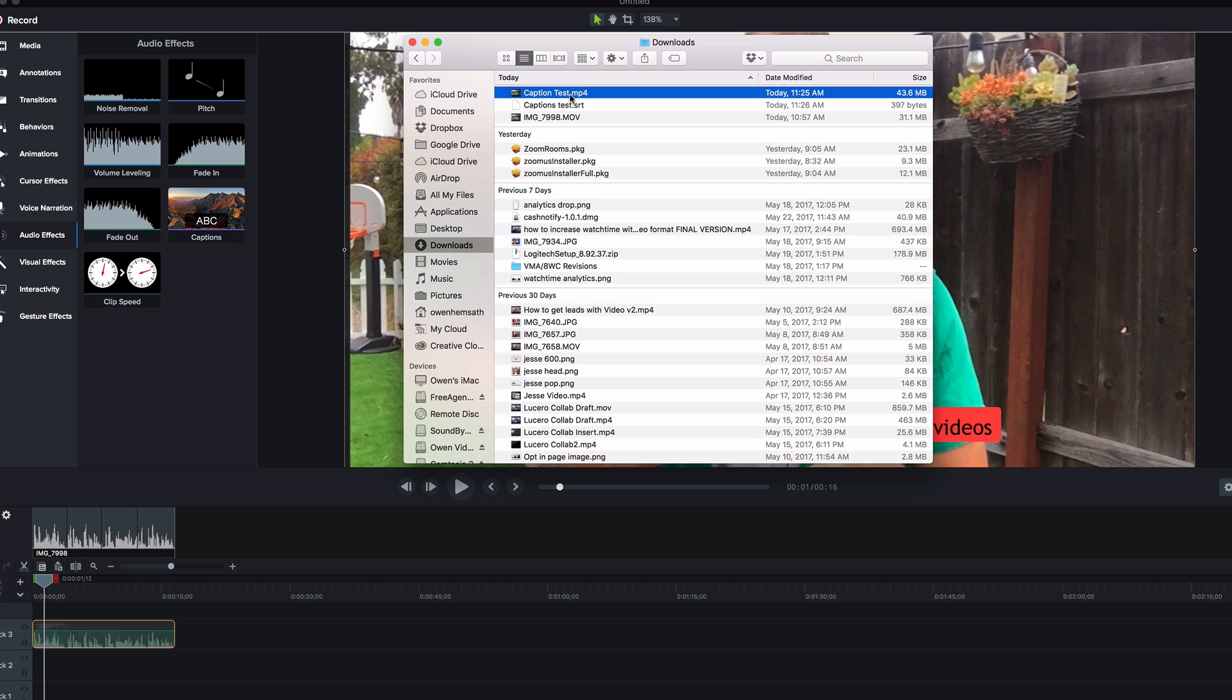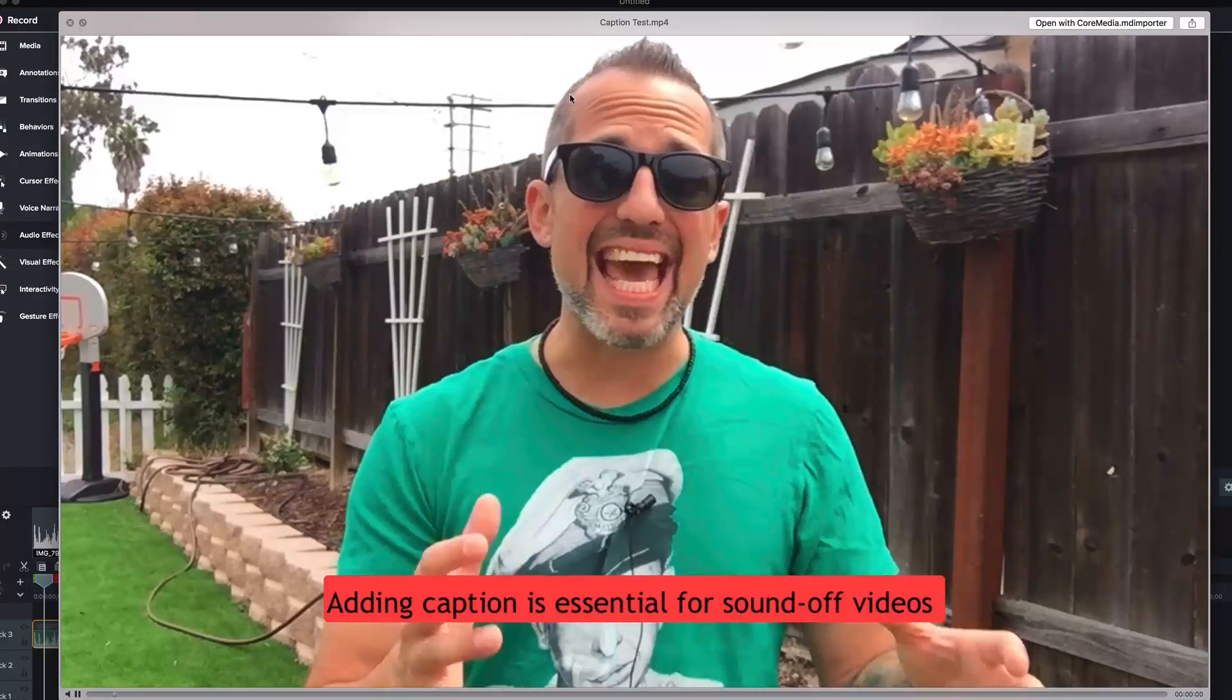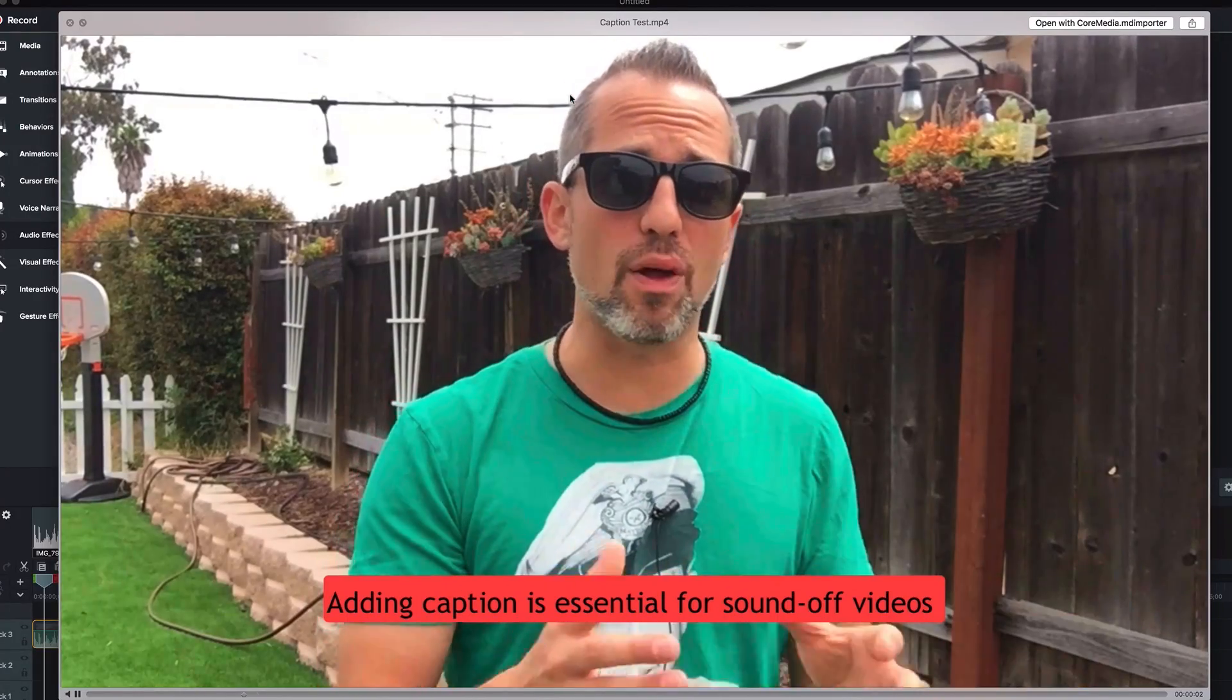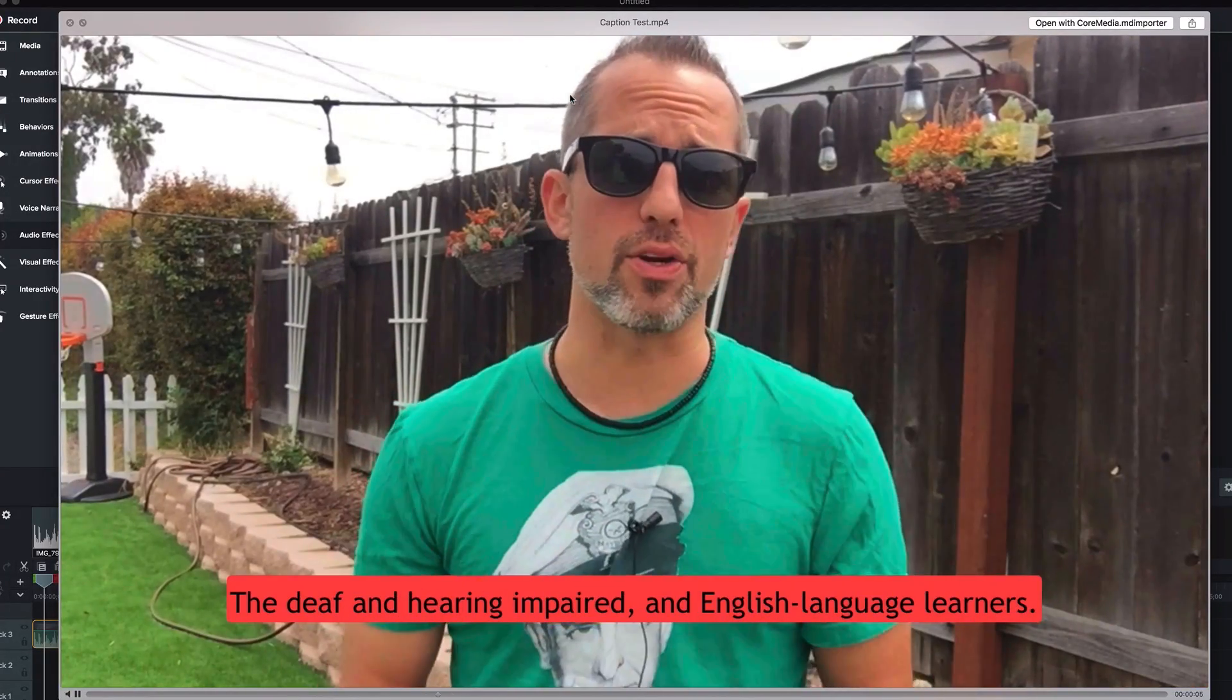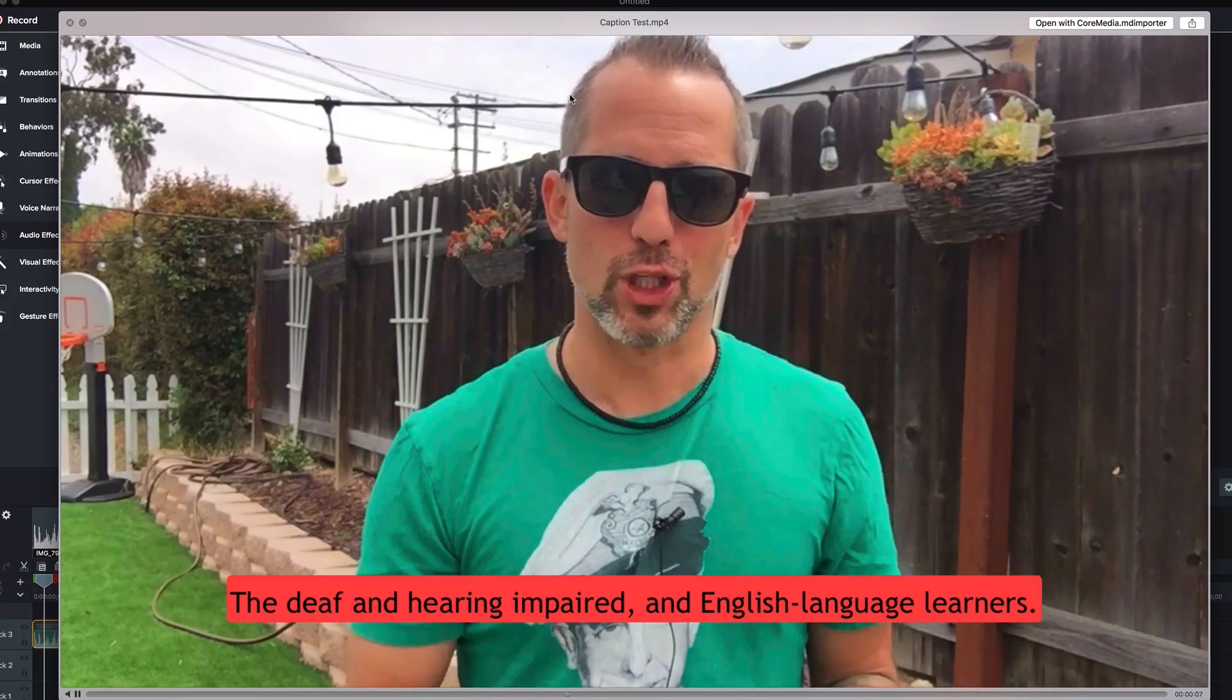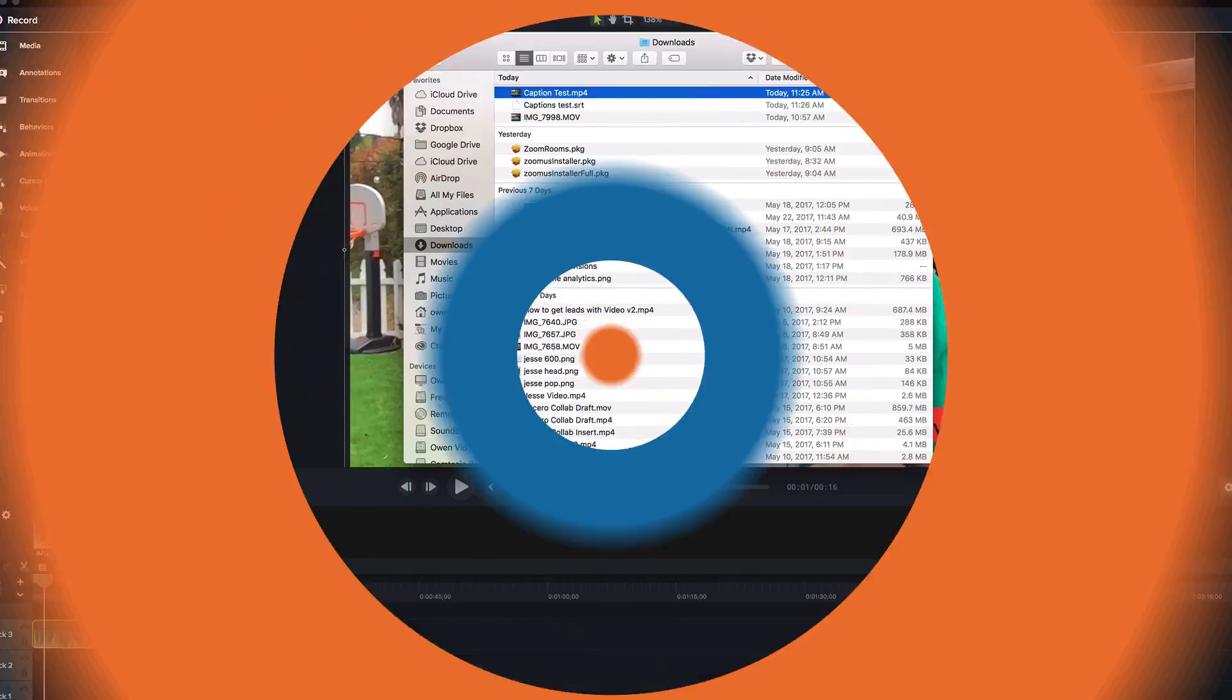I've also got my MP4 right here. And this should have the captions burned right into it. Let's take a look. Adding captions is essential for sound off videos, the deaf and hearing impaired, and English language learners. Brilliant. Worked perfectly.